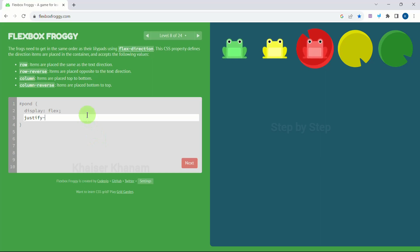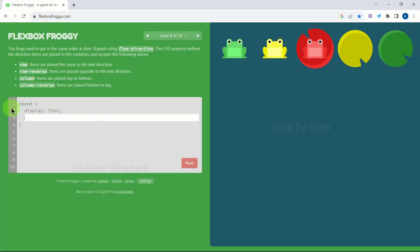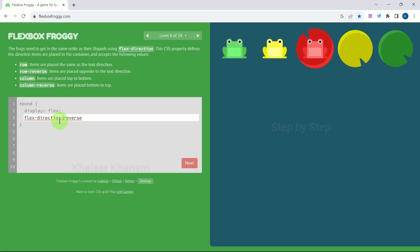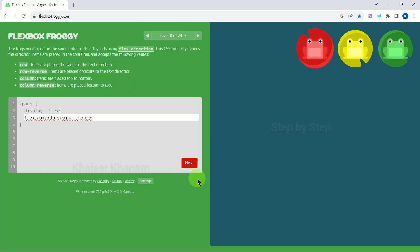This is level 8. Horizontally we have to arrange — you might think justify-content to be 'end', but if you notice the green frog should come here and red should come here. Yellow is in the correct place but the direction should be reversed. Instead of justify-content we can reverse their position using flex-direction row-reverse. Now we have green, yellow, and red in the correct positions. They also provide explanations for every level. Next.